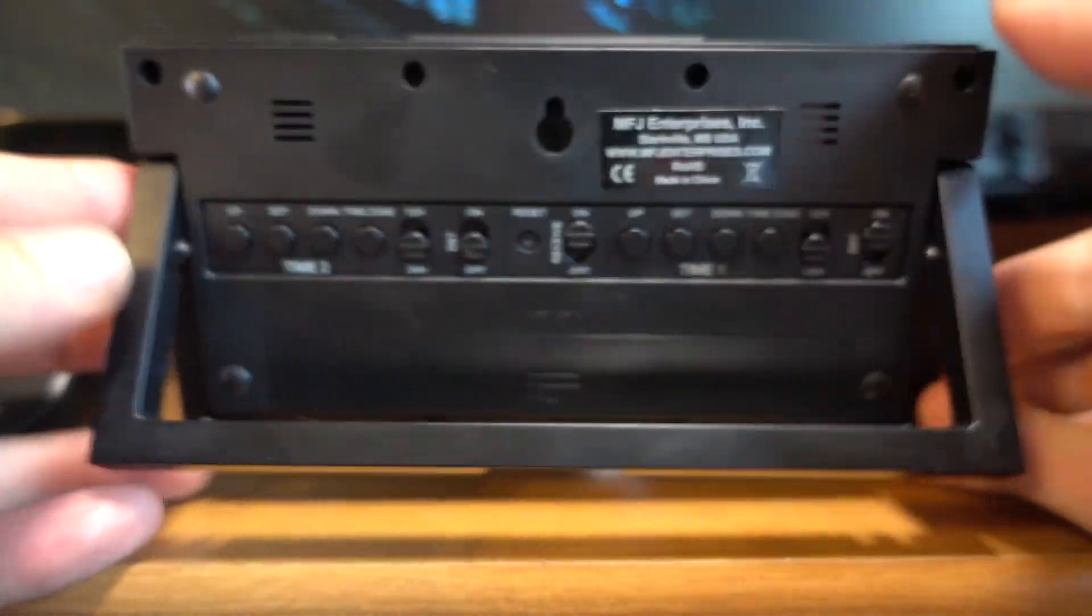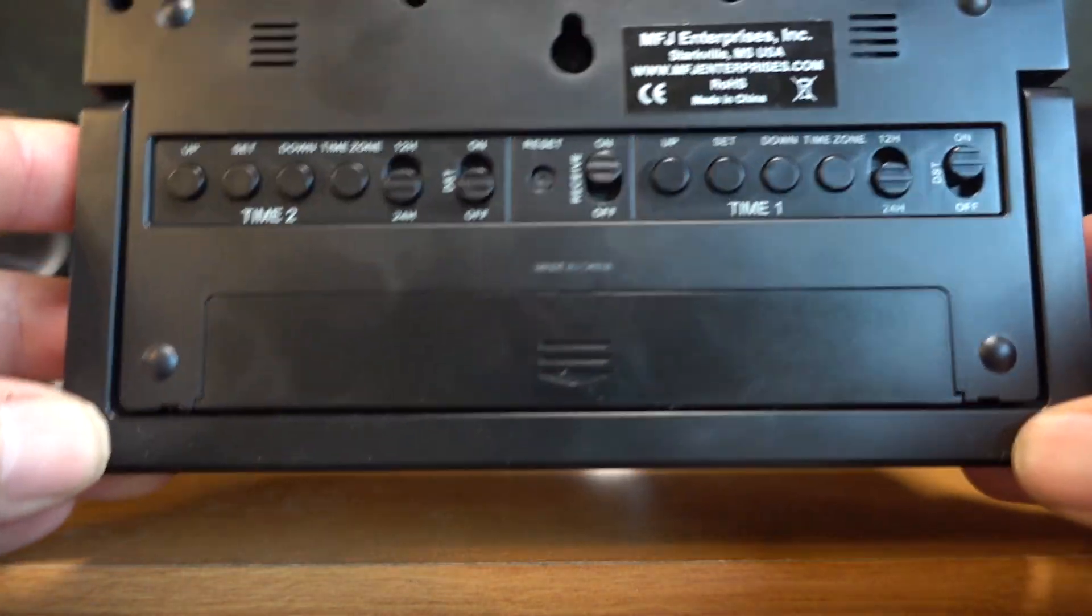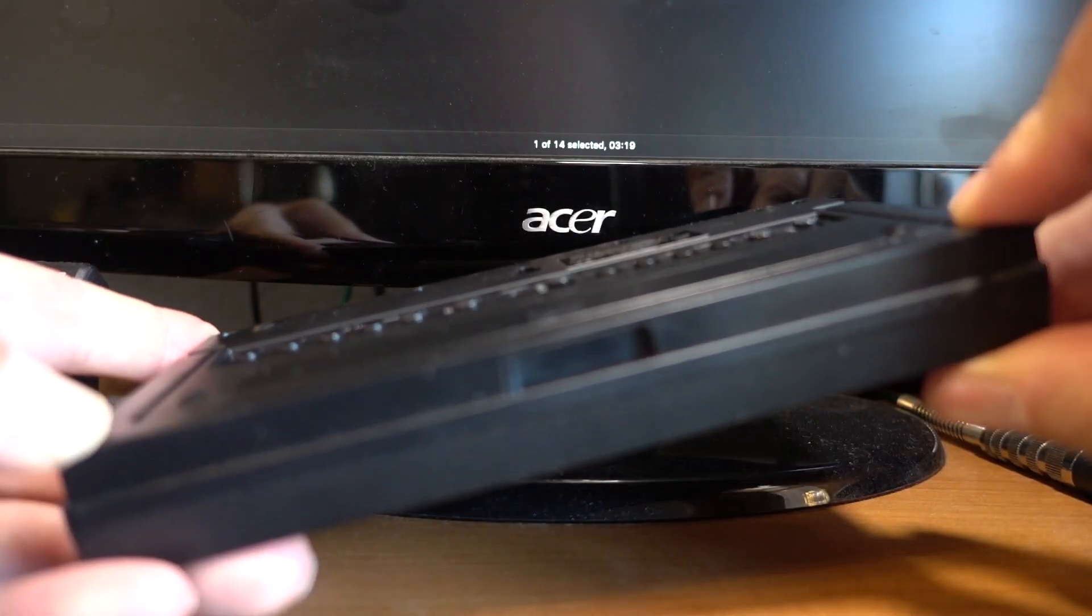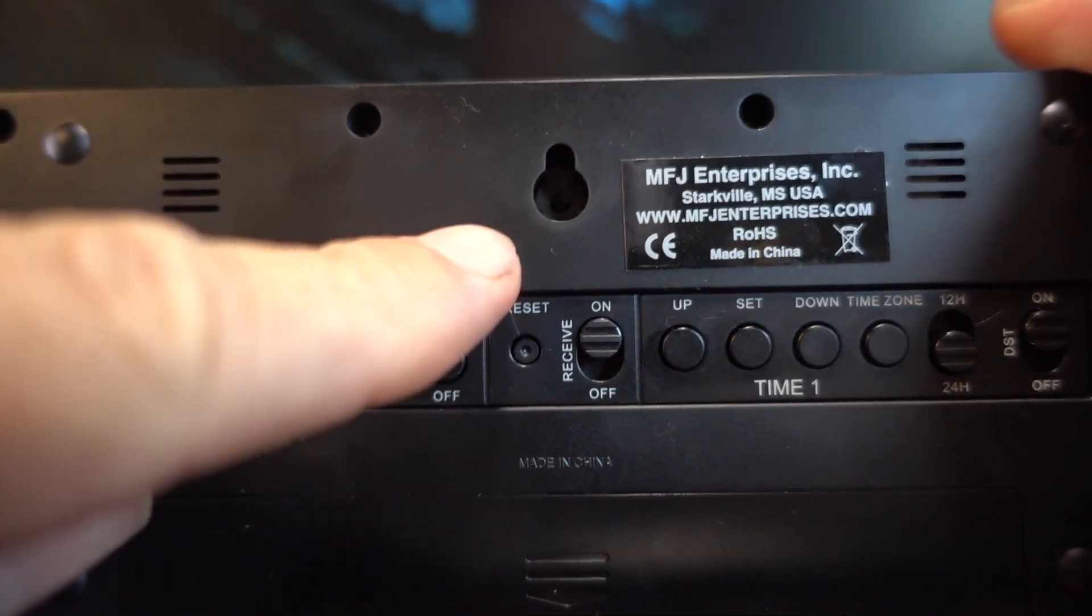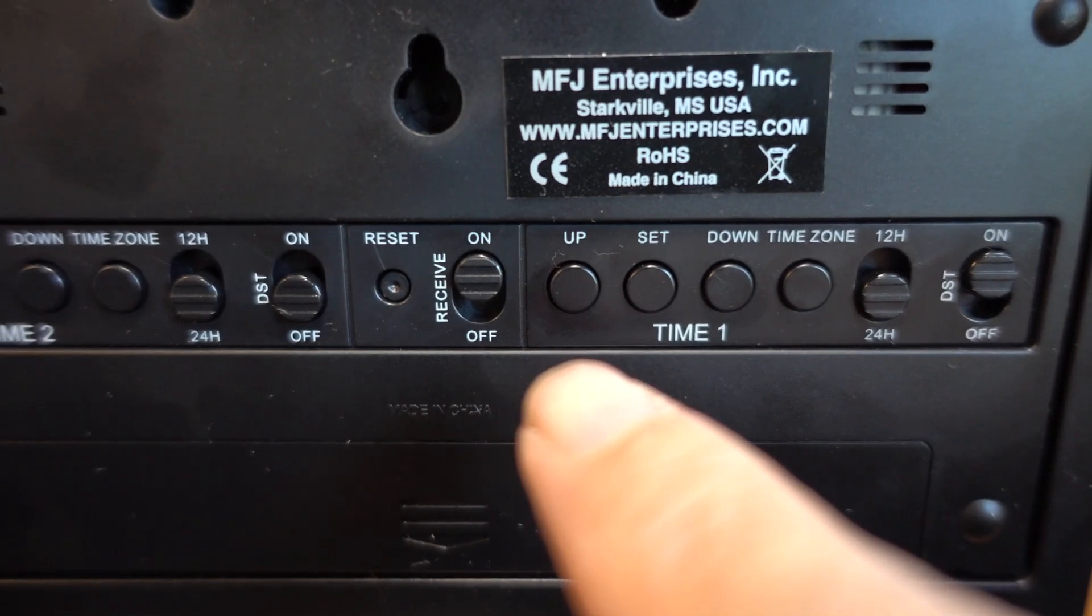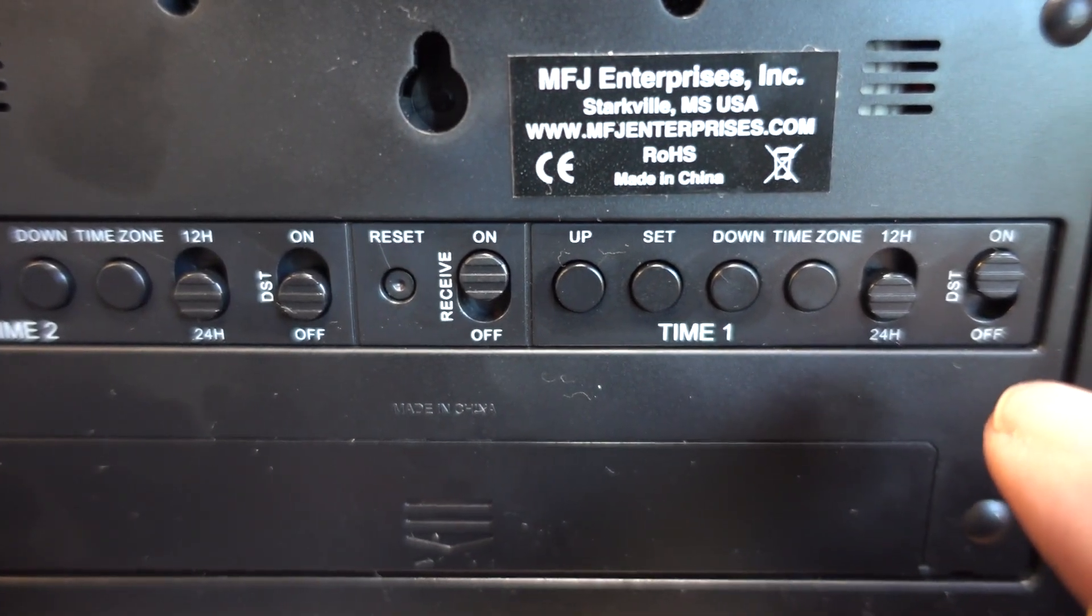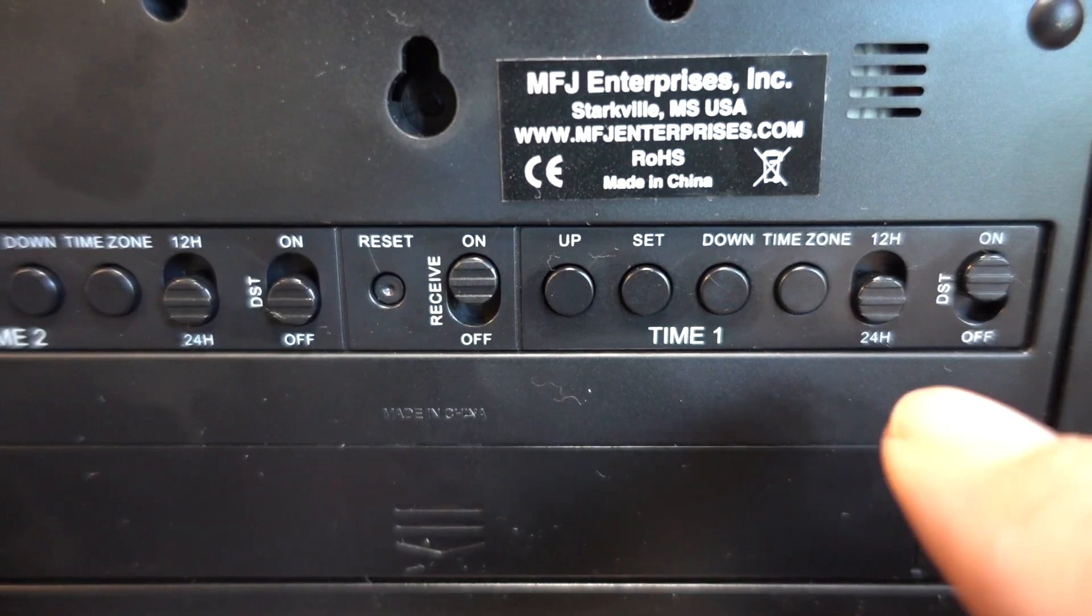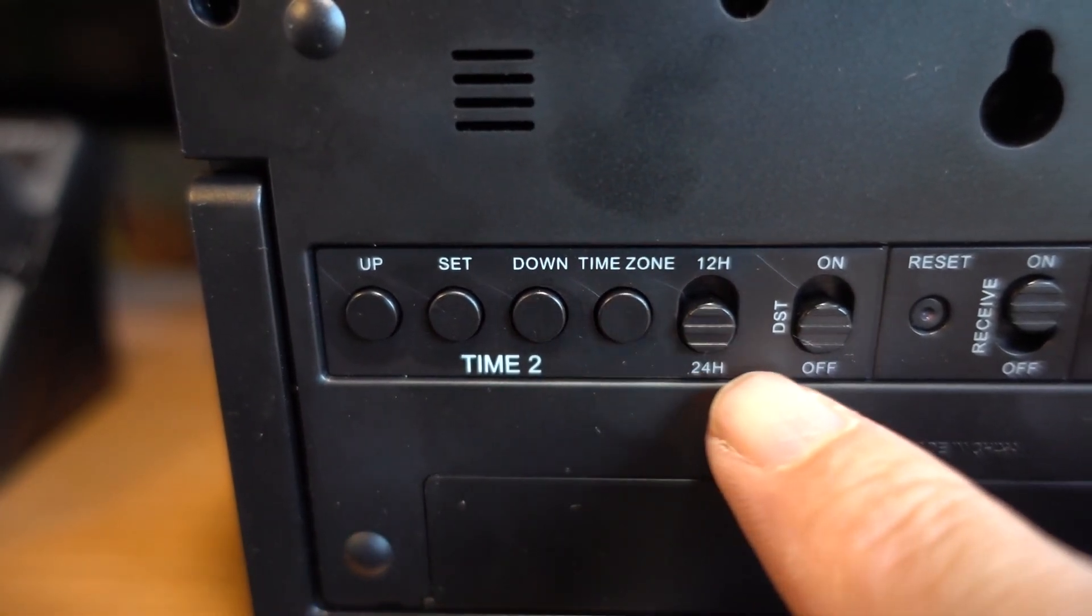Flipping it over, it has a handy little desk stand with a very positive lock on that. And if you want to hang it up, it has a screw hole for that. Moving to the back, you've got controls for the atomic clock on and off, 12, 24 hour time, daylight savings time, and all the time settings for one and two.